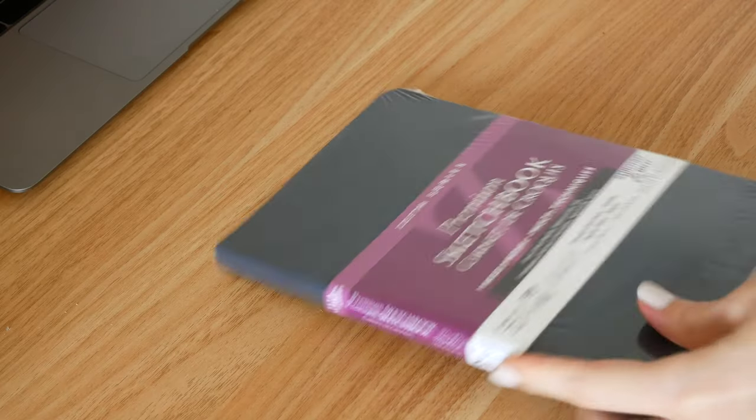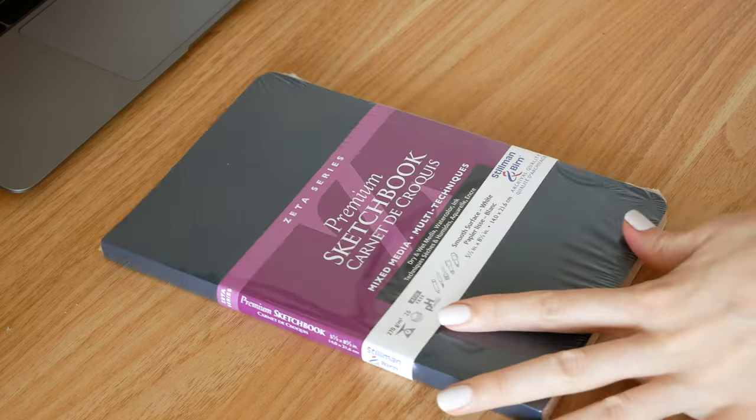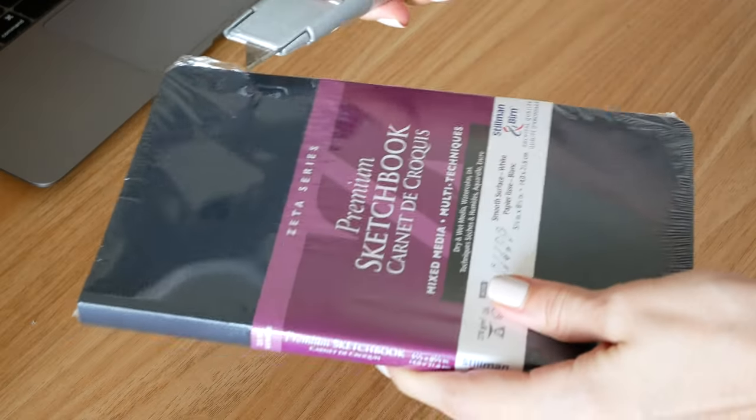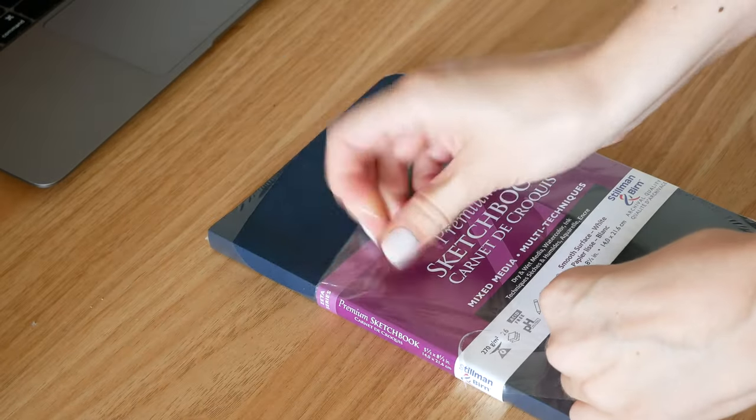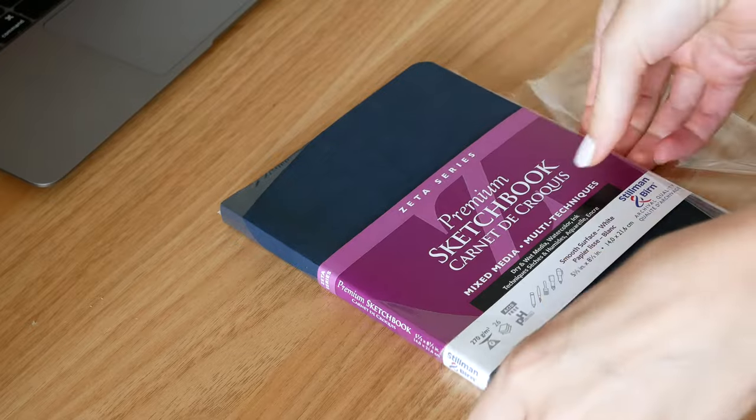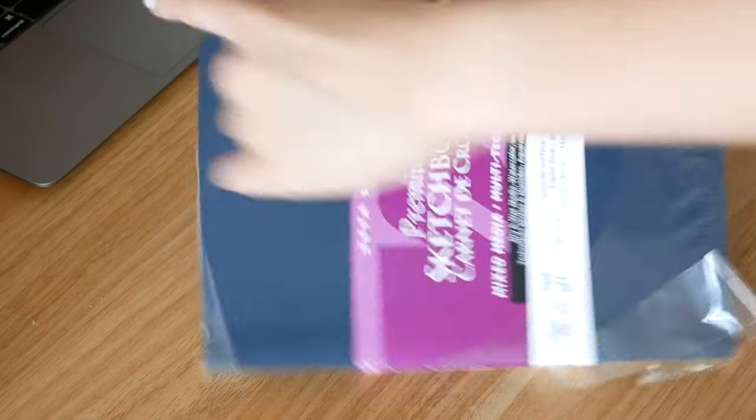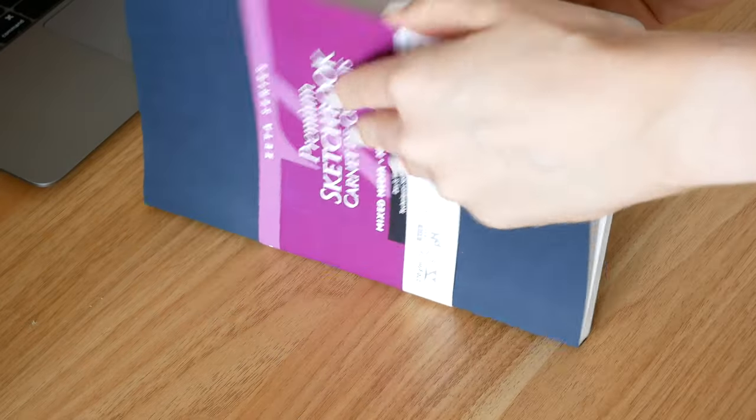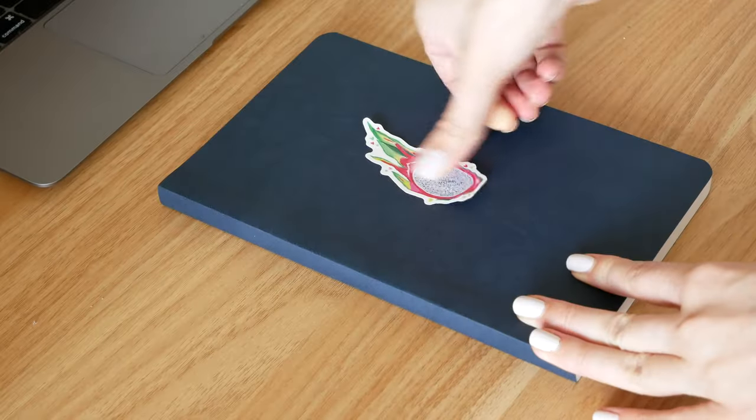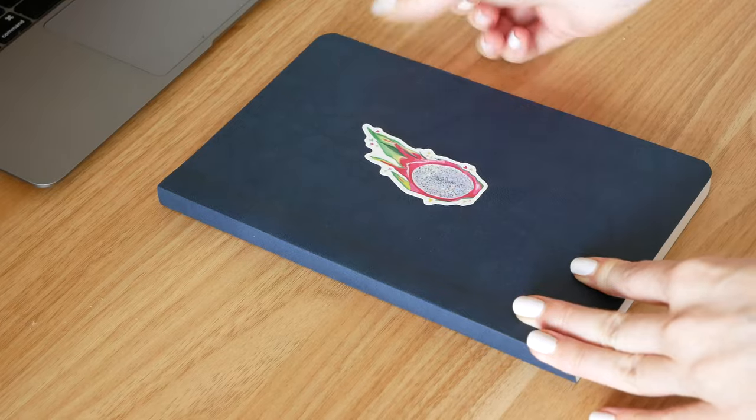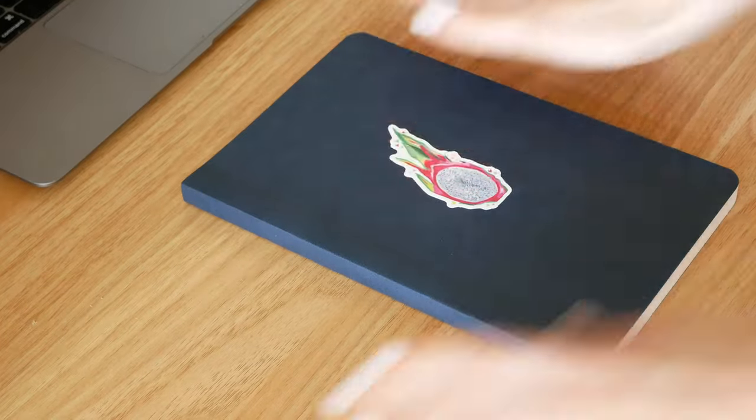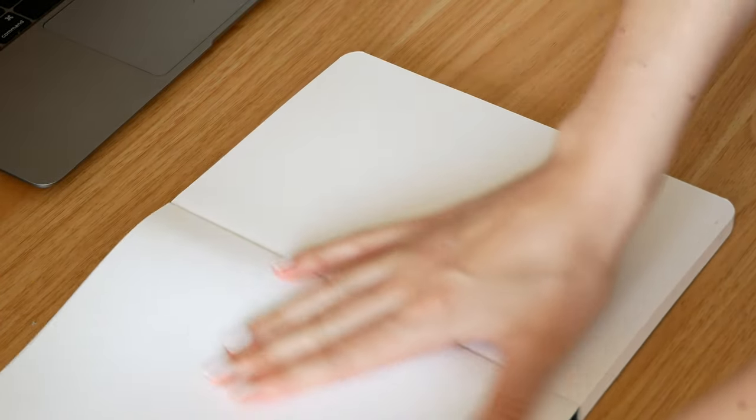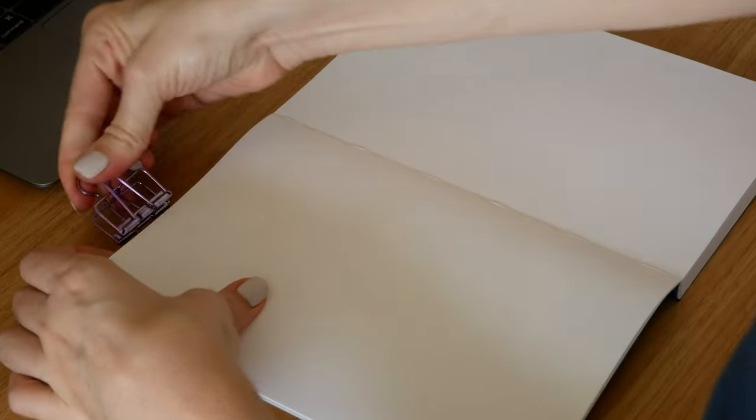Okay let's get back to my sketchbook. I had a lot of questions on the type of sketchbook I used in my last few marker videos and this is the Stillman and Burns Zeta series sketchbook. It's not made specifically for alcohol markers but I just love how it takes the ink and I love working in sketchbooks over loose paper.